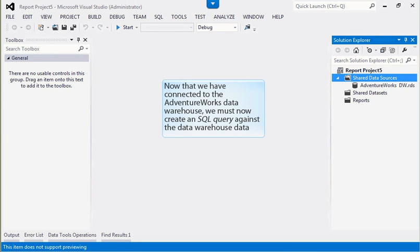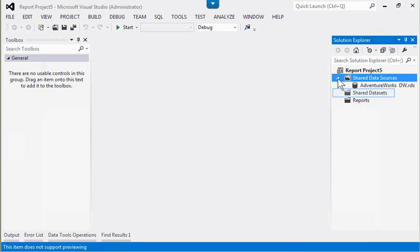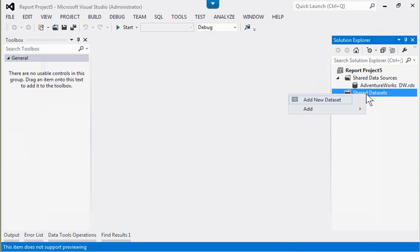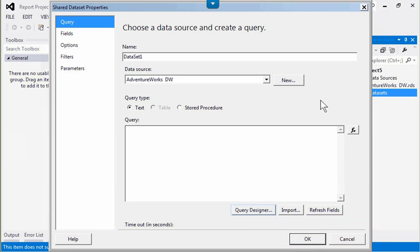Now that we have connected to the AdventureWorks data warehouse, we must now create an SQL query against the data warehouse data. We right-click on Shared Data Sets and select Add New Data Set. We then select Query Designer to create our SQL query.